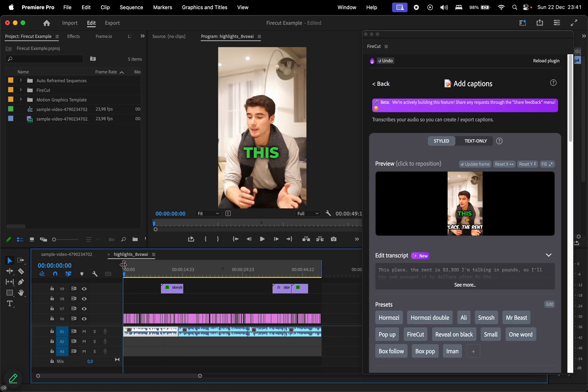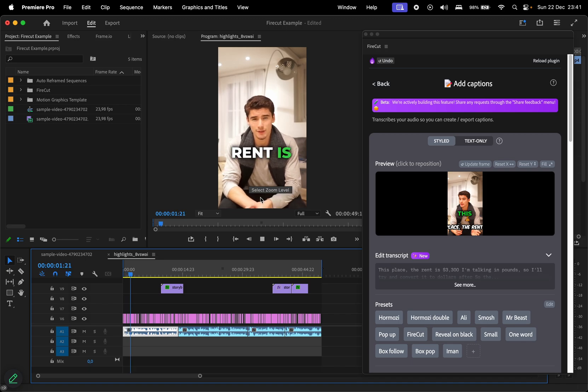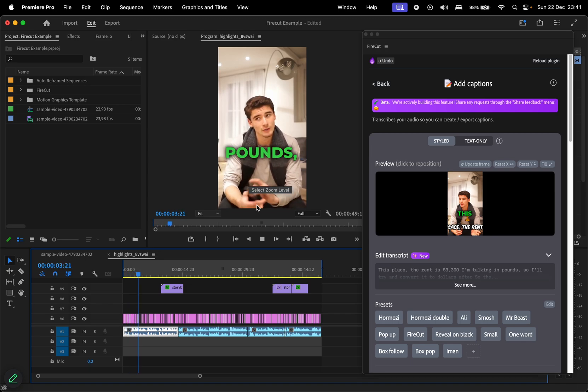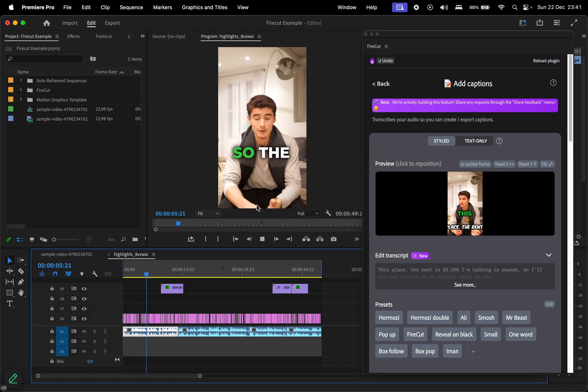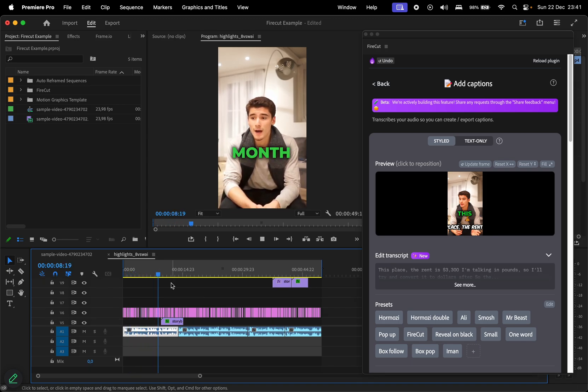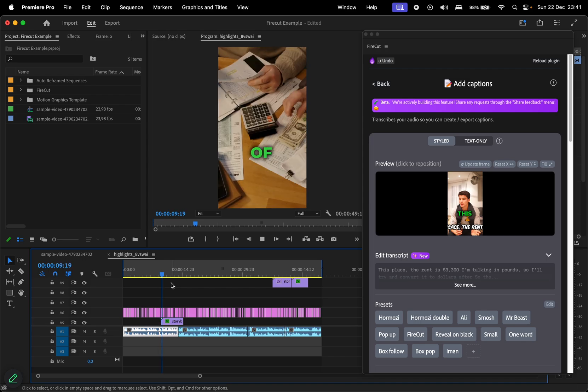the video looks something like this. This place, the rent is $3,300. I'm talking in pounds, so I'll try and convert it to dollars after. And that was pretty much it for this overview.